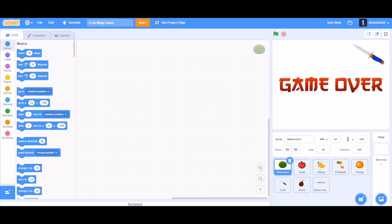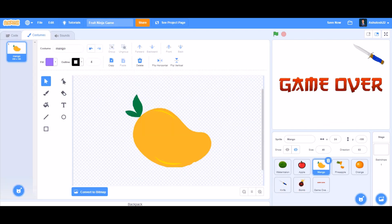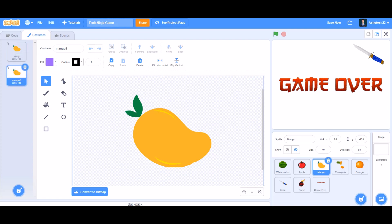Hello everyone, welcome back to my channel. Today we'll be learning how to make a Fruit Ninja game in Scratch 3.0. Now let's start — first we'll draw some fruits which we'll cut through. You can duplicate the costume of mango and turn it to bitmap, then just make a little drawing so it will seem as it is slashing through.